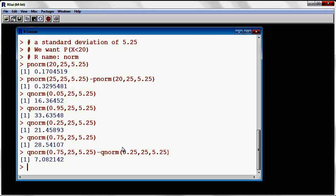That's it for today. This is how you work with the normal and binomial distributions. Just to recap for the normal: you put the prefix P to get the CDF, and a prefix Q to get quantiles — values from a normal distribution that satisfy a certain probability. Thank you, have a good day.